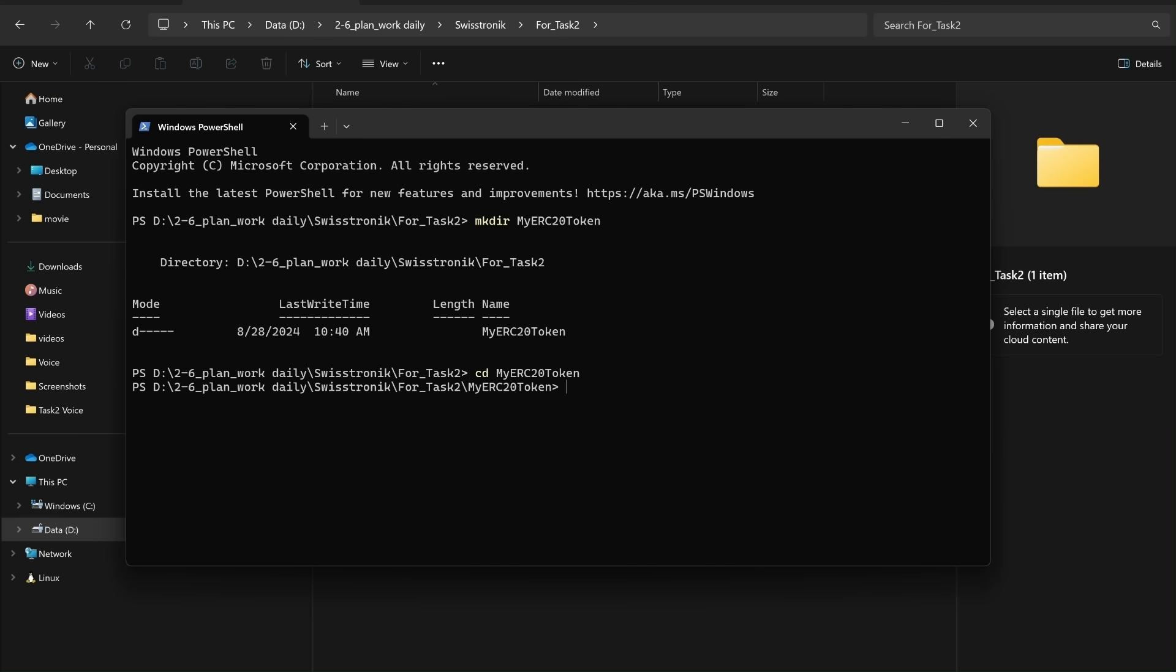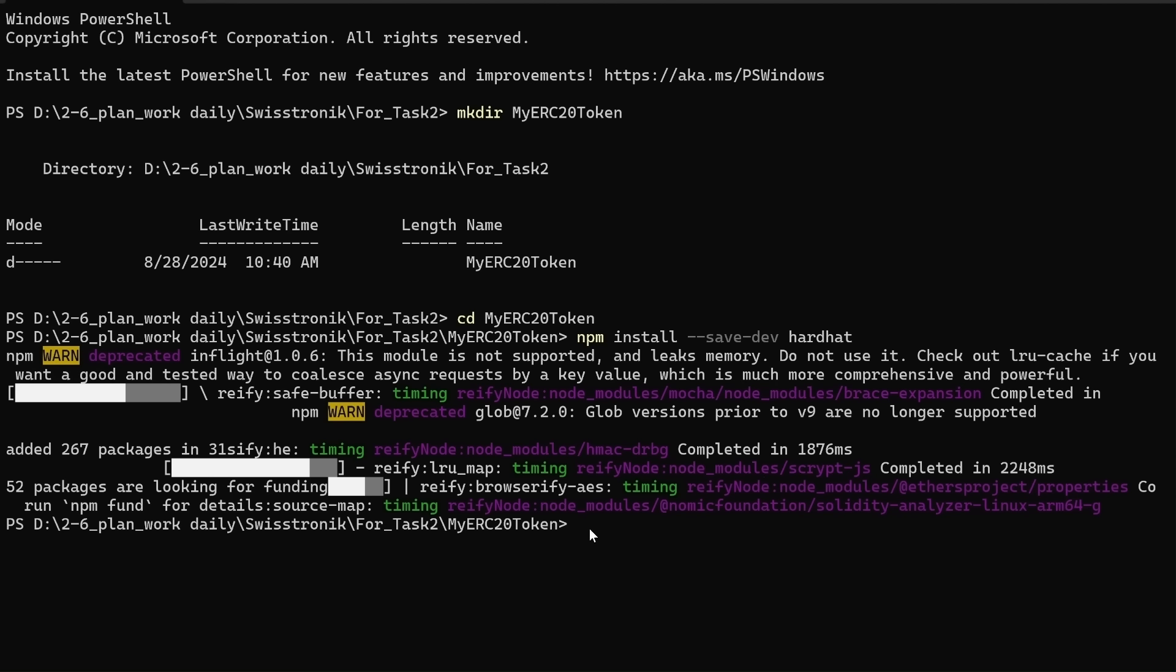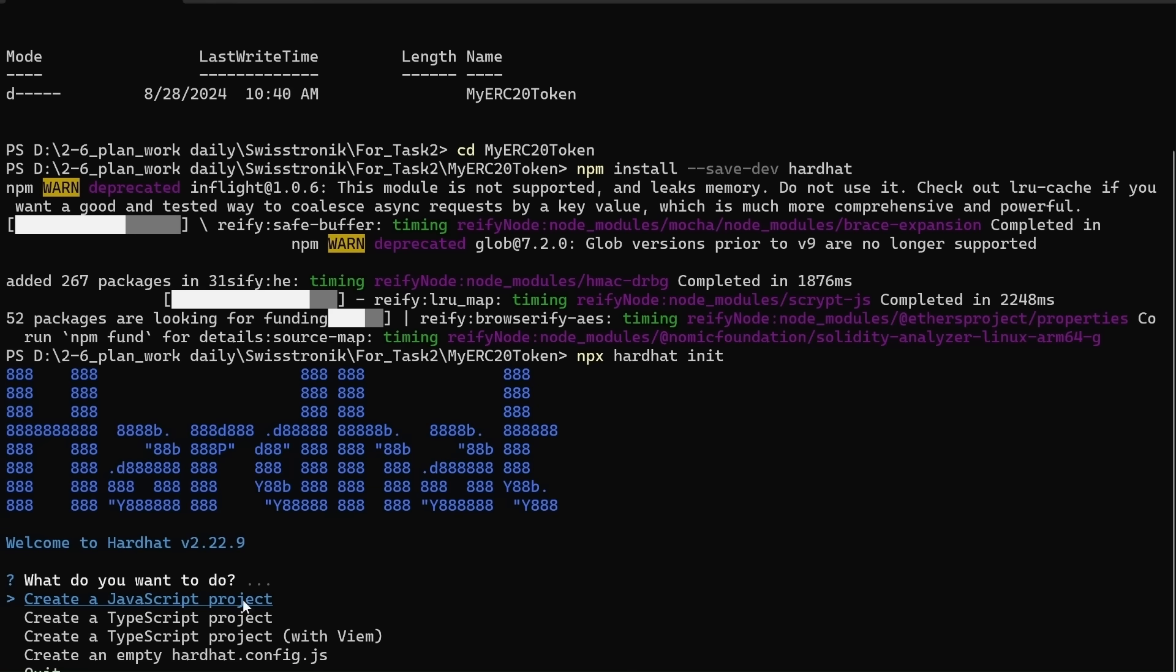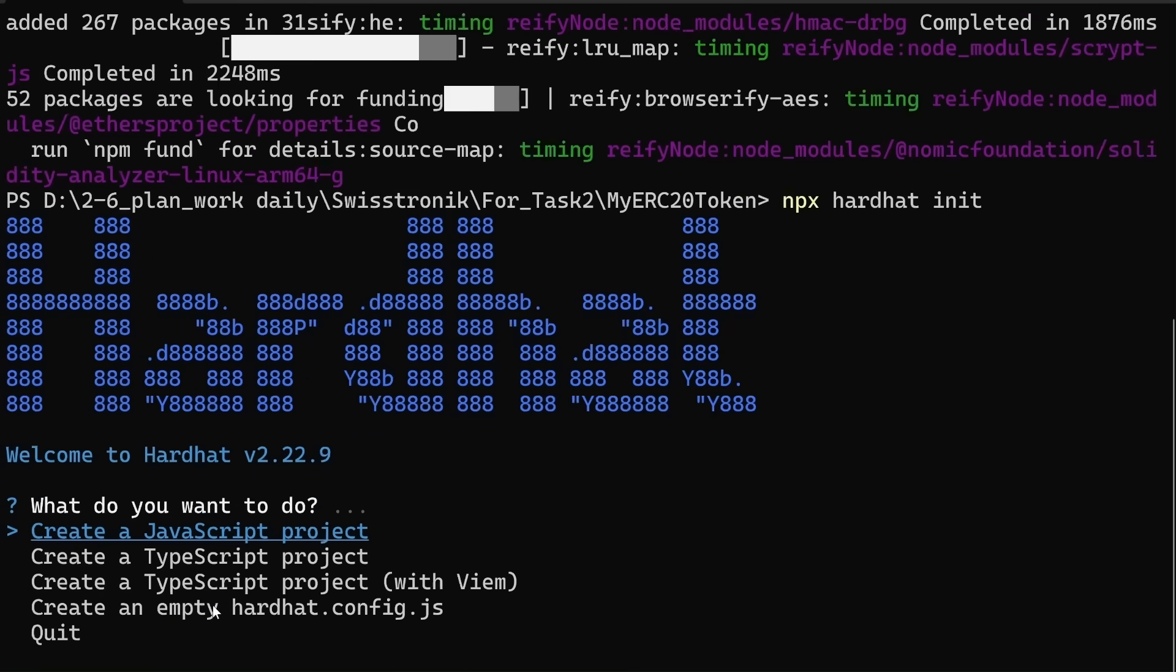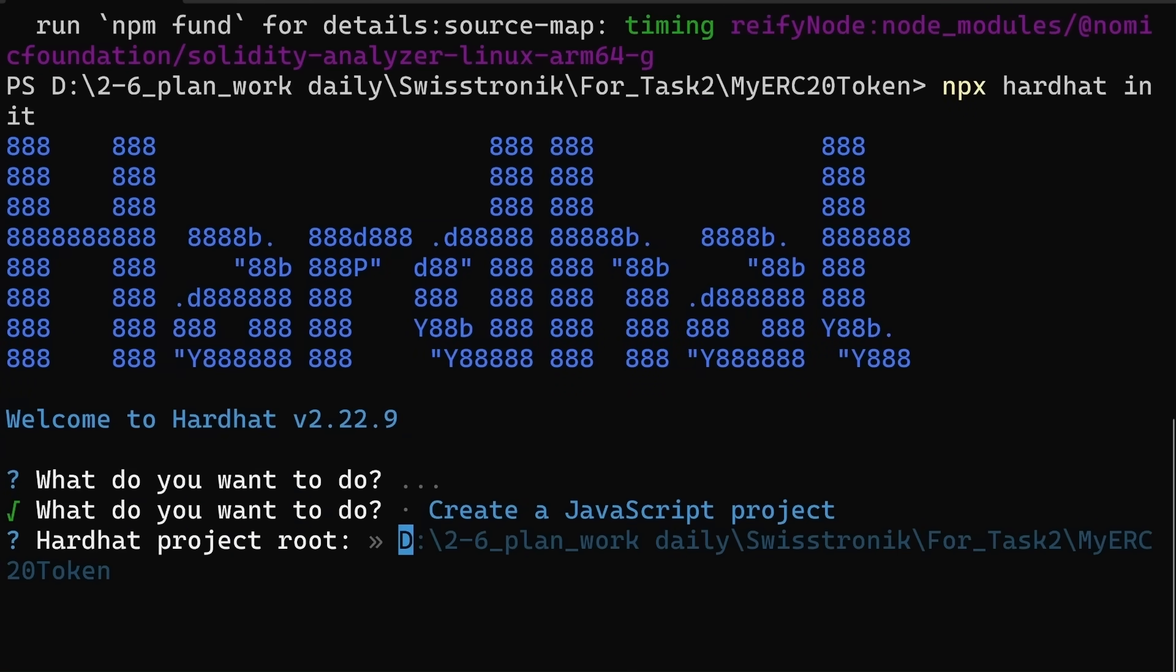cd myerc20token. Now install HardHat. Use this command npm install --save-dev hardhat. It will take a few seconds to install. After installing HardHat, initialize a new HardHat project. npx hardhat init. When you run npx hardhat init, it sets up a basic project structure with all the necessary configuration files. Follow the prompts to create a JavaScript project. Just hit enter yes.